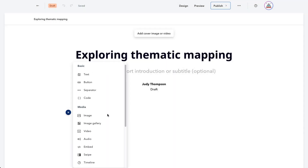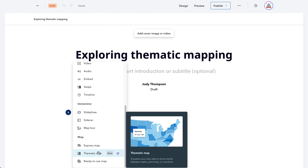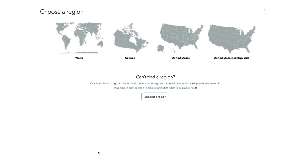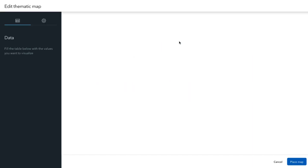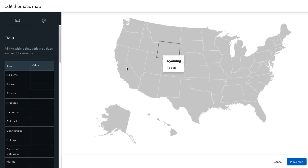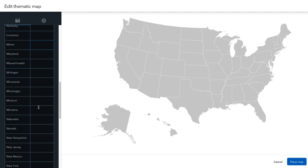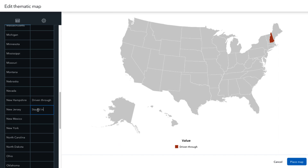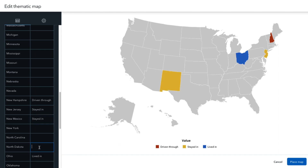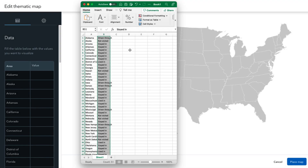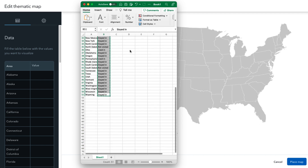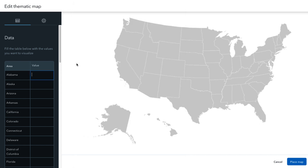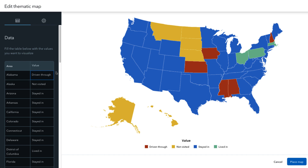Configuring a thematic map is surprisingly easy. Thematic maps can be added to the main body of a story or as the media portion in a sidecar slide. Upon picking thematic map from the block palette, you'll first be asked to choose from one of a few pre-selected regions of the world. Once you do, you'll see an empty map of that region, along with a data table that you can fill out to start populating the map. If the data is already in a table outside of the Story Maps builder, say in a spreadsheet, the thematic map editor is equipped to accept a simple copy and paste.